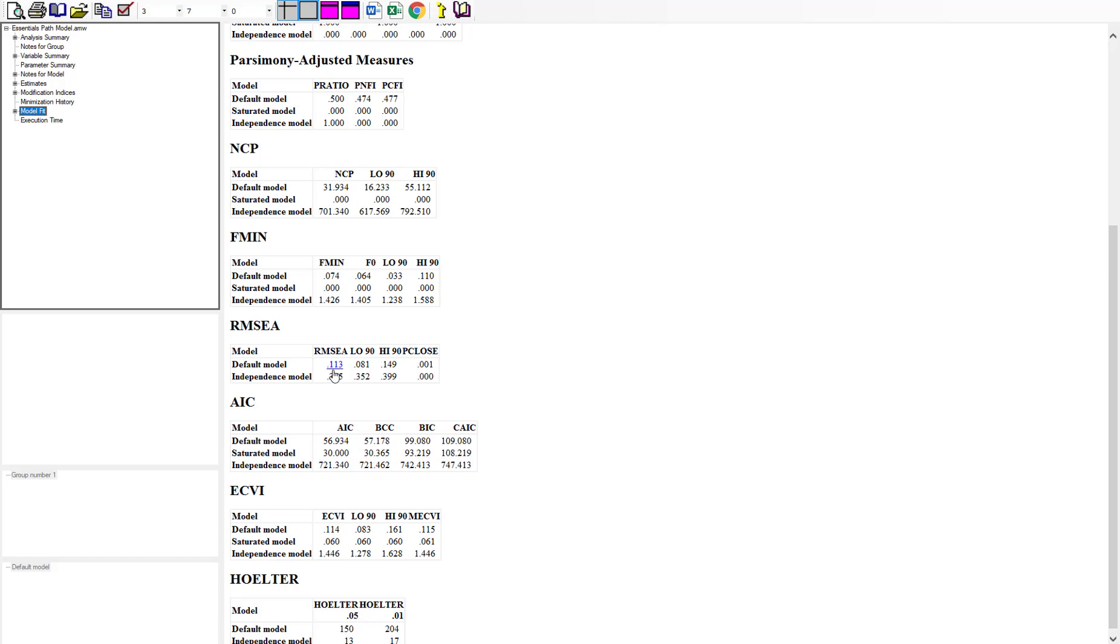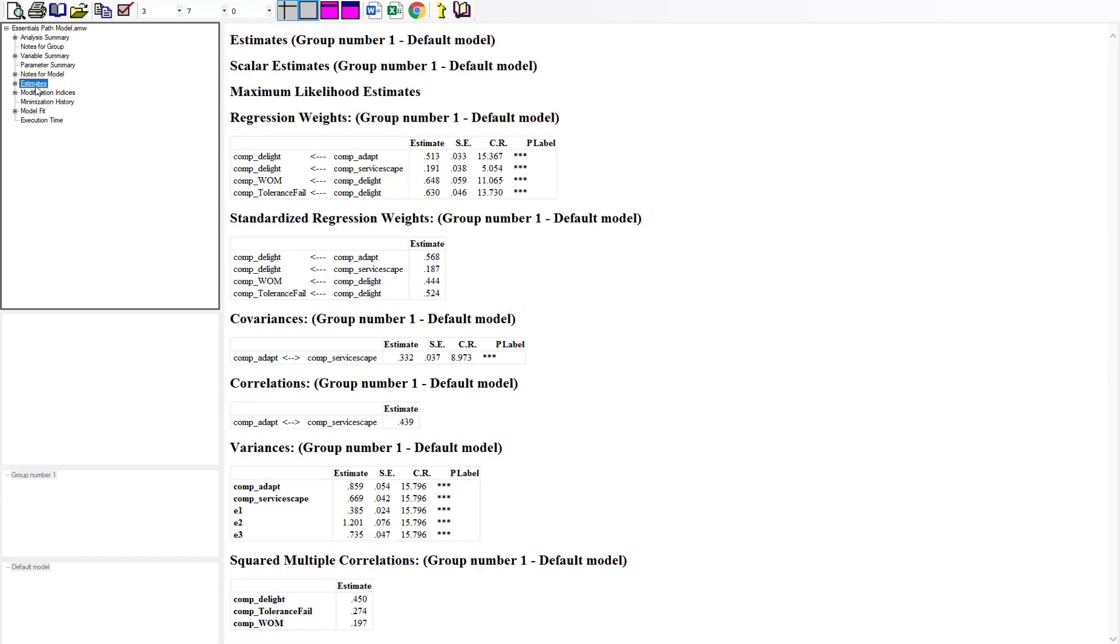So the model fit is not really good right now but if we look at the actual regression estimates or the parameter estimates specifically for each one of these our T values are above two so they're all significant.